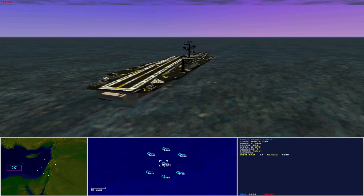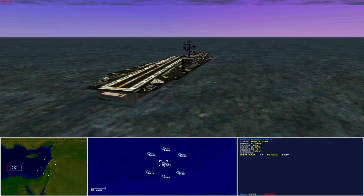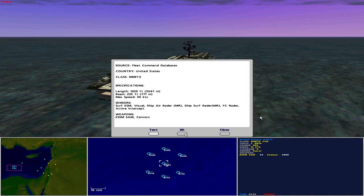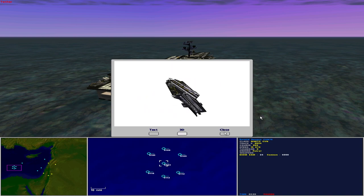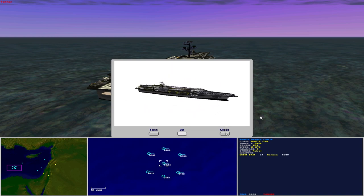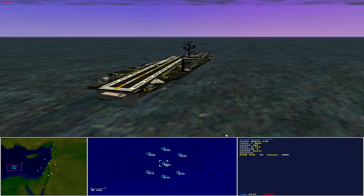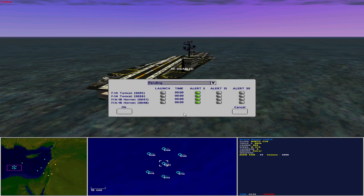Pride of the fleet is the USS Ronald Reagan CVN 76. Operated by the United States as a Nimitz-class nuclear-powered aircraft carrier, she is 1,020 feet in length with a beam of 235 feet and maximum speed of 30 knots. Sensors include surface ESM, visual, ship air radar medium range, ship surface radar medium range, fire control radar, and active intercept. She carries 24 Evolved Sea Sparrow surface-to-air missiles and cannon.